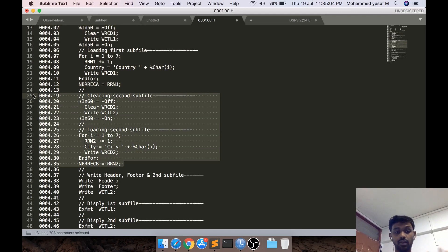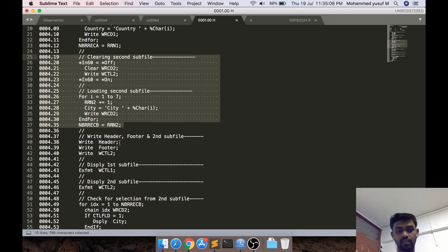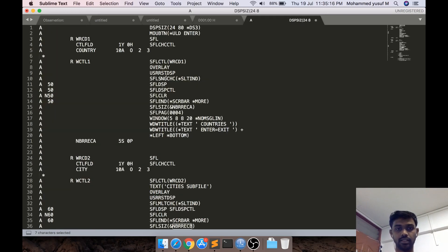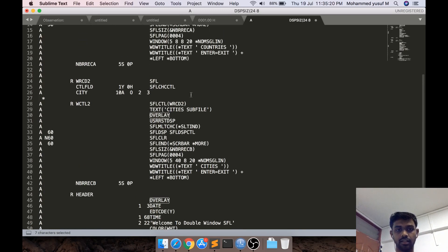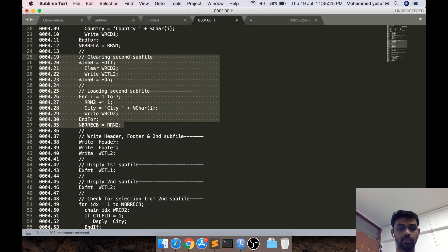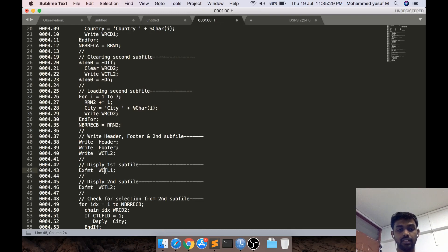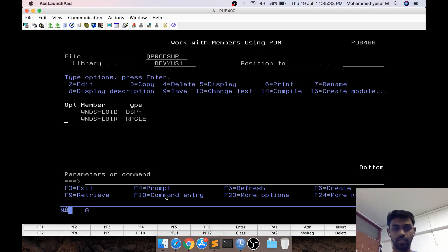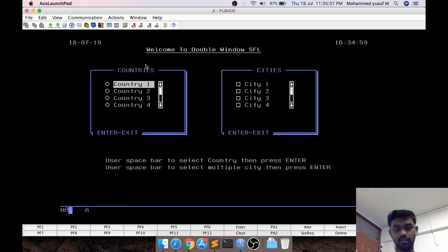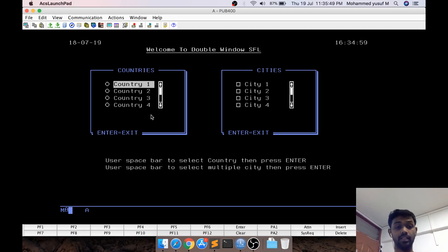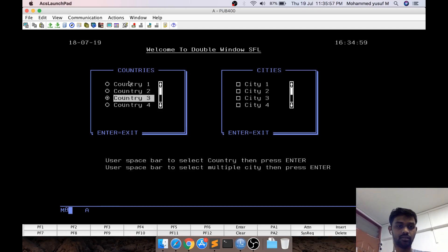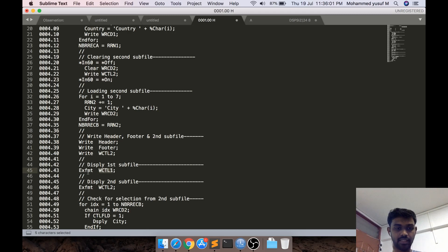Now both subfiles are loaded and written but not displayed. Before displaying, we write the header, footer, and the second subfile control. Every record format is set with the OVERLAY keyword so we see everything at once. We then do EXFMT on the first subfile only. This writes the header, footer, and second subfile data, then performs EXFMT on the first subfile — so only the first subfile is interactive; you cannot interact with the second screen at this point.